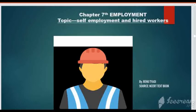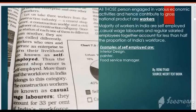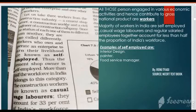First we will learn what is the definition of employment. Employment is a contract between two parties — one party may be an organization or employer, and the other is the employee. Employees are paid for their work because they contribute to production. That is the meaning of employment.